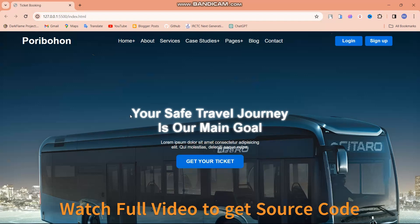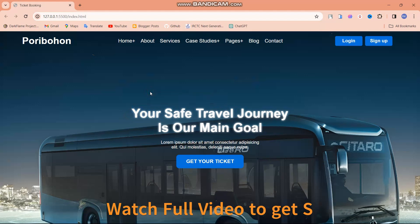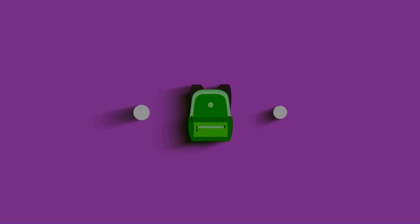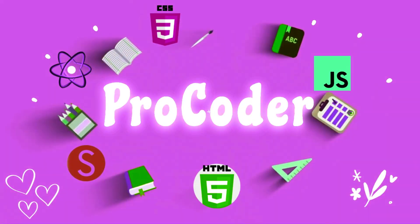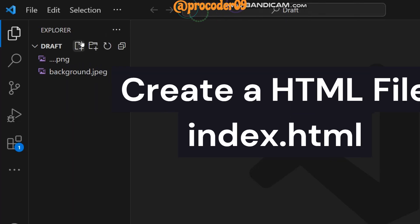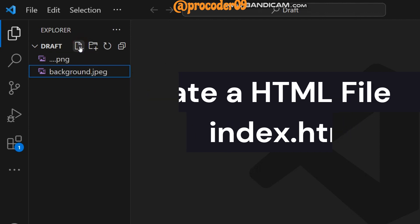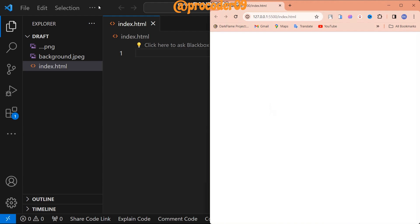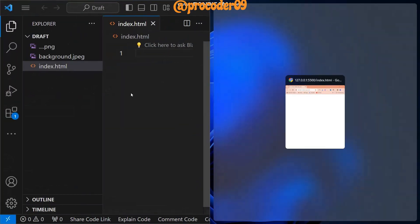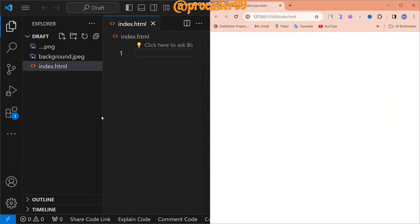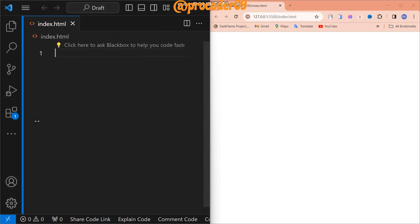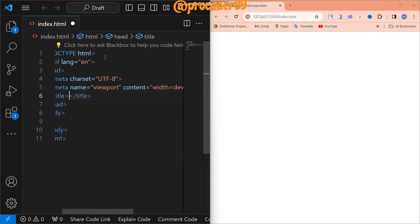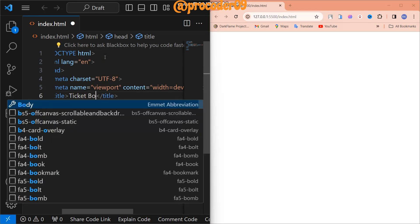First we create an HTML file named index.html. Now we start the live server. After starting the live server, we assign the position of both the windows. Now we add the HTML boilerplate format — just use the exclamation mark shortcut and the format is ready. The title we set is 'Ticket Booking'.